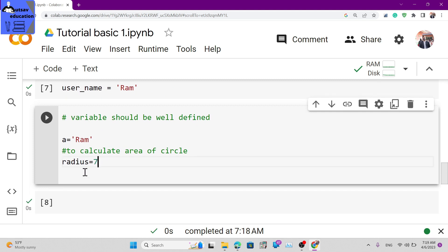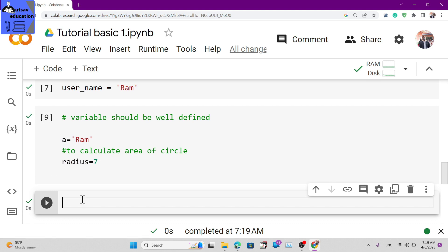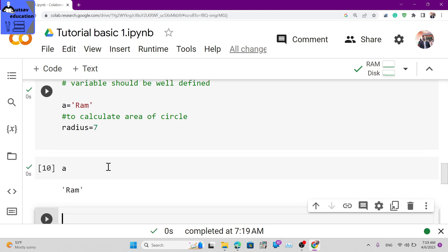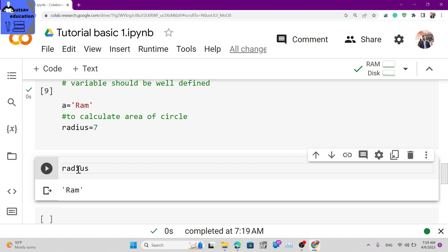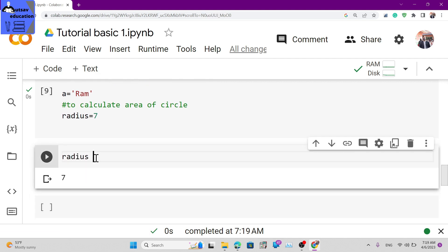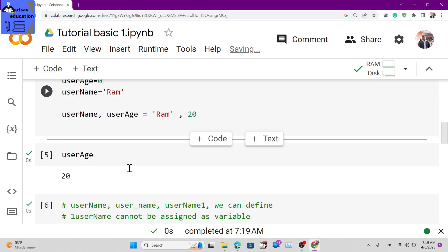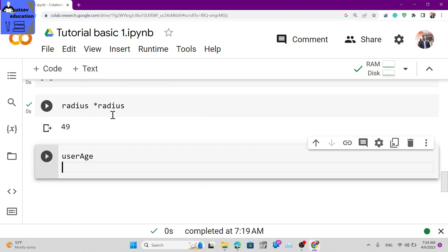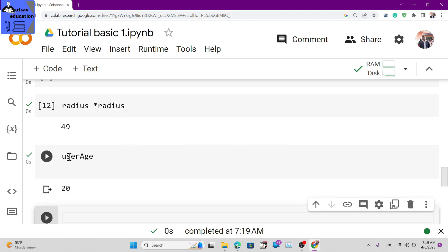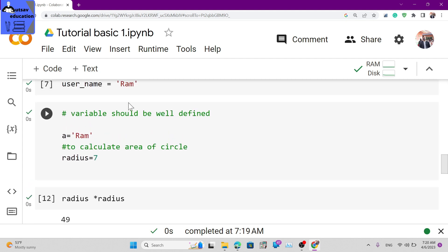The variable name should be self-explanatory - user_name tells you it's the name of the user, user_age tells you it's the age of the user. Now regarding the assignment operator: in Python, the equals sign is used to assign values to variables. For example: username equals 'ram' assigns the value 'ram' to the variable username.